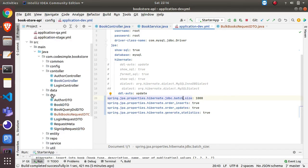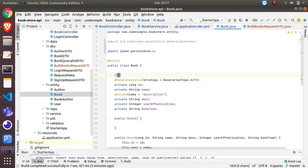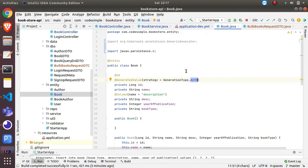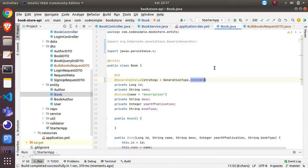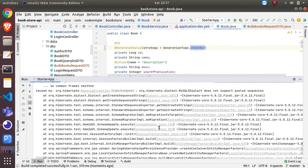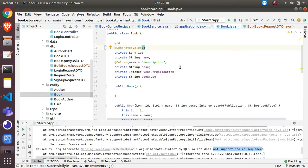The next step involves the entity class for Book. The ID is auto-generated and currently the strategy is set to AUTO, where Hibernate decides the strategy per database. For batch insert, you need to change the strategy to SEQUENCE. However, there is a problem with MySQL - if you set SEQUENCE and start the application, MySQL doesn't support sequences, and you will get an error saying 'does not support pooled sequence'. Here's what you need to do to work around that.